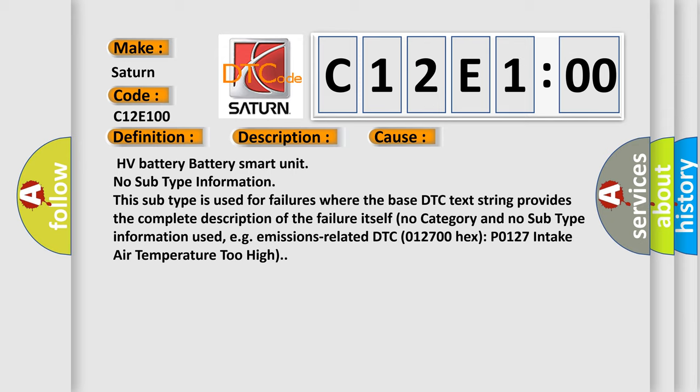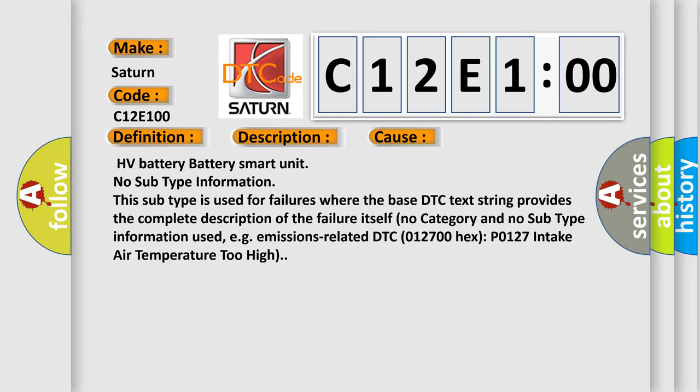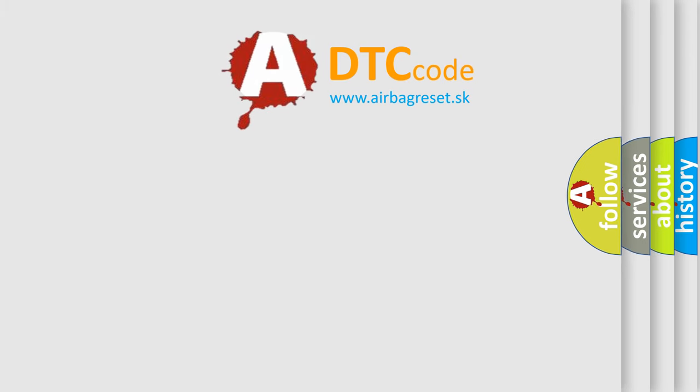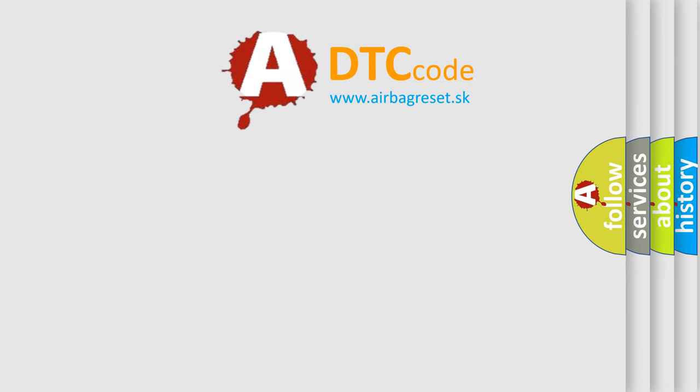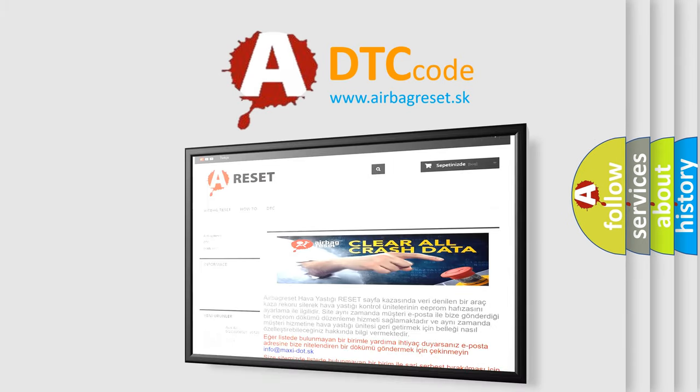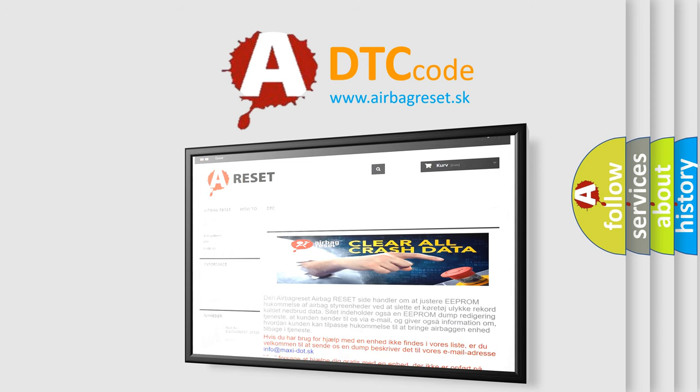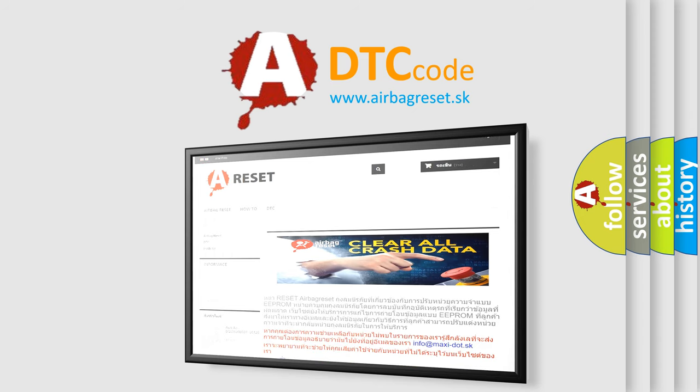The airbag reset website aims to provide information in 52 languages. Thank you for your attention and stay tuned for the next video.